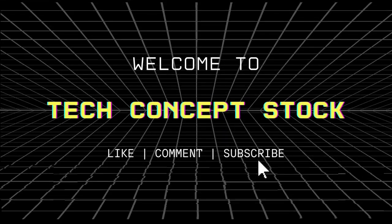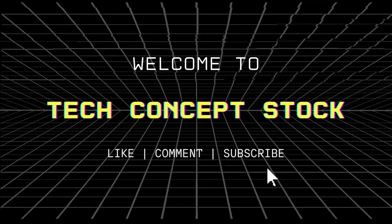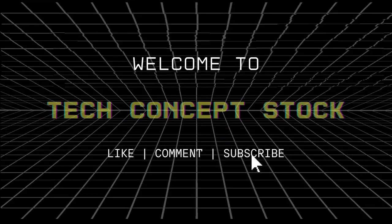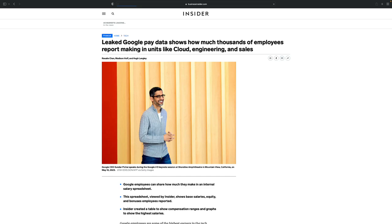Hey techies! Welcome back to Tech Concept Stock. Today, we're diving headfirst into the world of Google's pay data and what it reveals about tech salaries today.